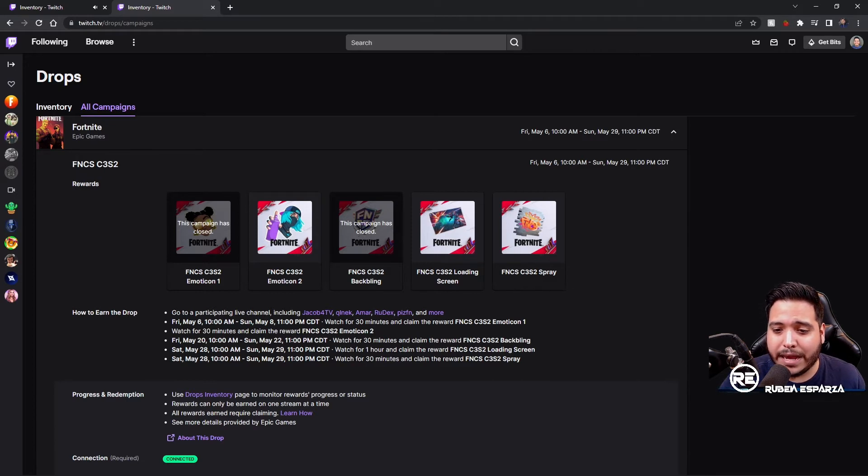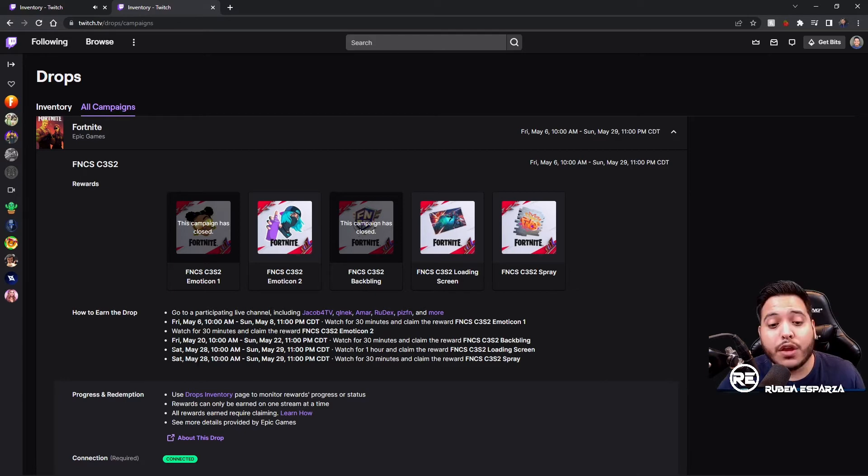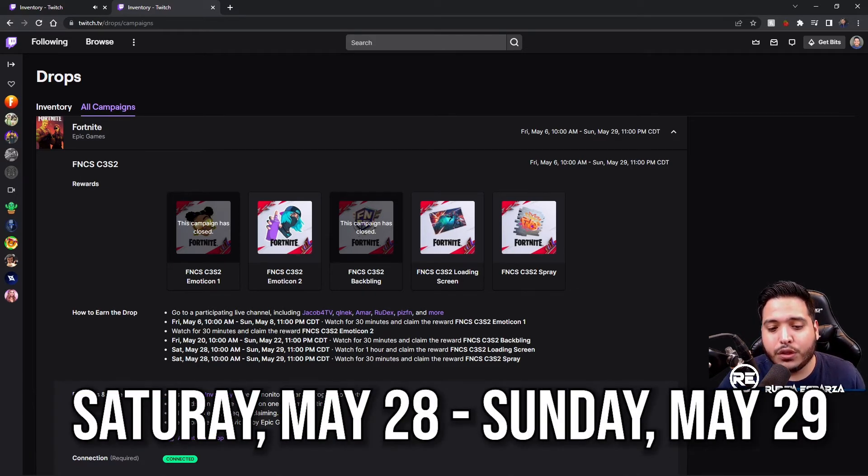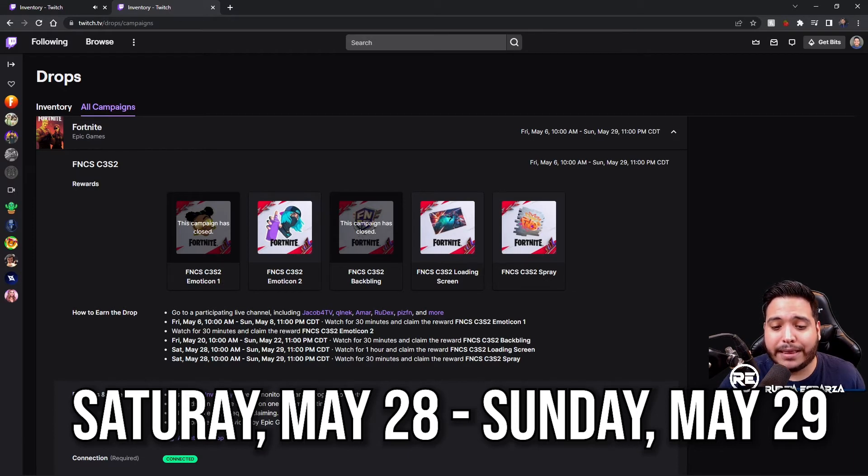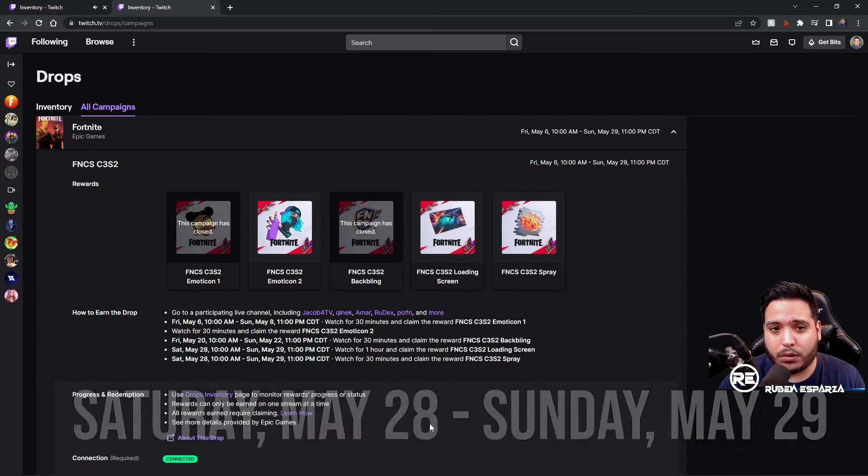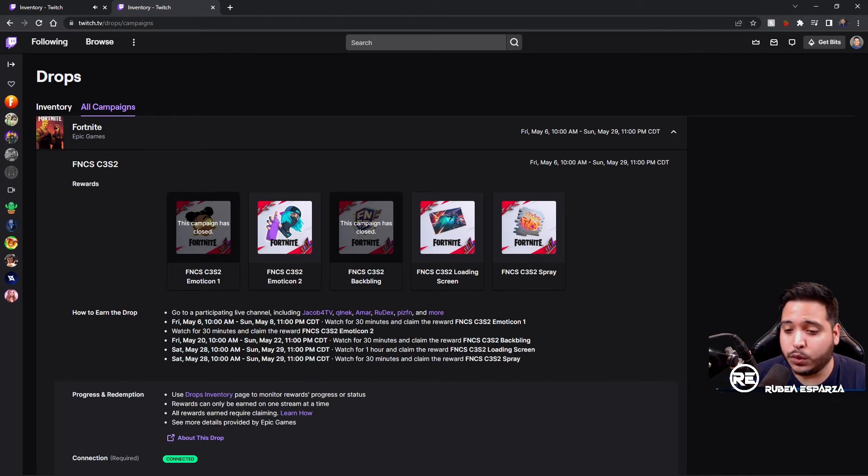As you can see, it would show you exactly what is going on. Today we have the loading screen and the spray. If you look right here on how to earn, you have from today Saturday May 28th 10 a.m. to tomorrow May 29th 11 p.m. That's going to be Central Time, so that'll reflect whatever region you're in.